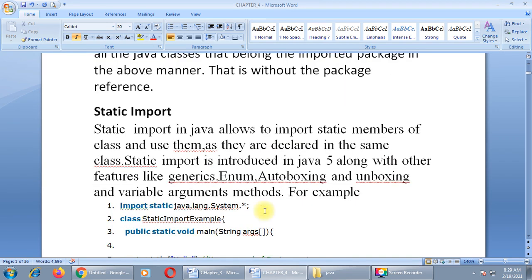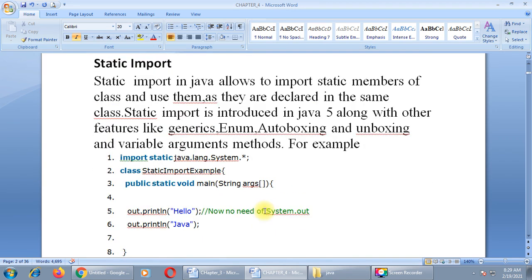The second type is static import. Static import in Java allows you to import a static member of a class and use it as if it were declared in the same class. Static import was introduced in Java 5 along with other features like generics, enum, autoboxing, unboxing, and variable argument methods.